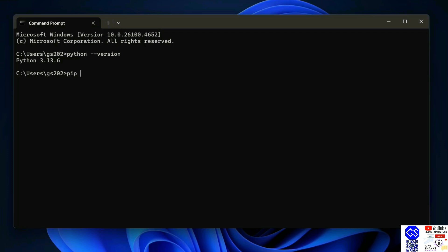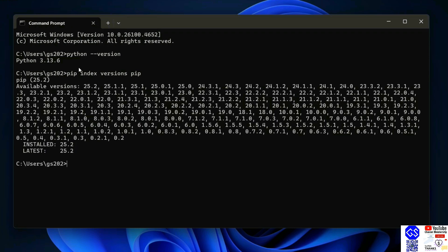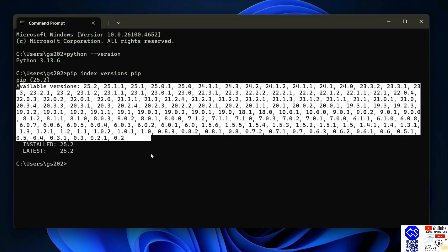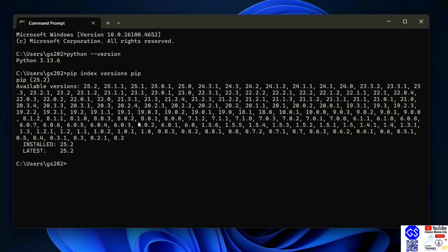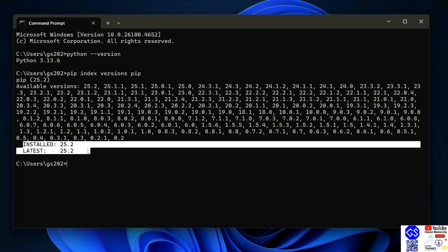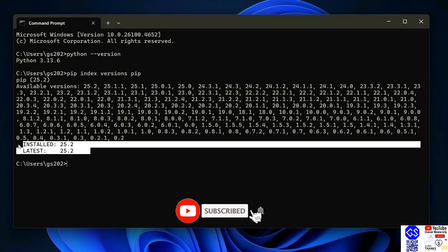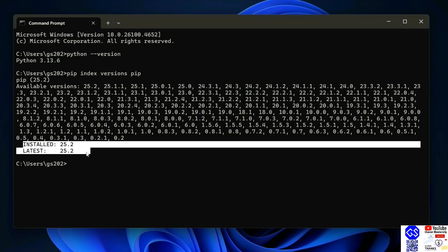Next thing that you need to do is check your pip version. Just simply type pip index version pip and hit enter. That's going to show you a list of all the available versions of pip, but the most important part is to check the installed version and the latest version. The installed version is 25.2 and the latest version is also 25.2, so I have the latest version of pip.